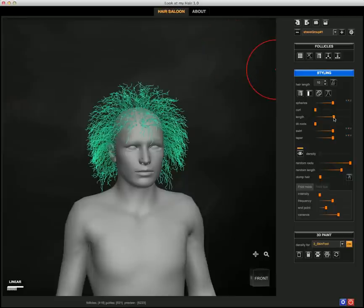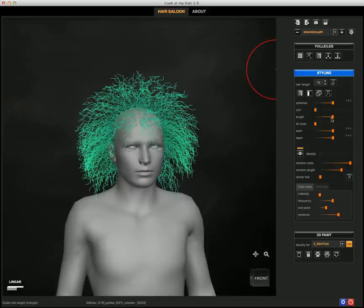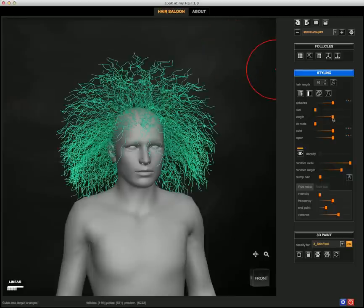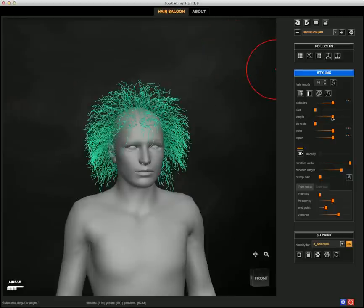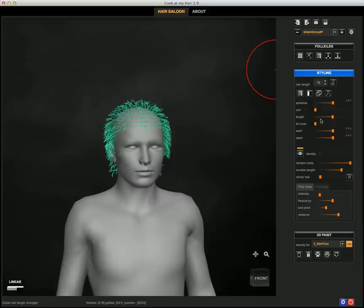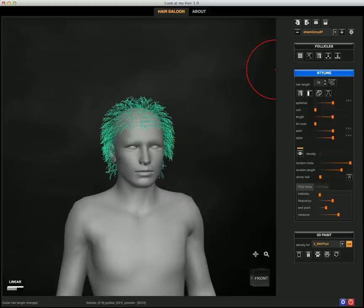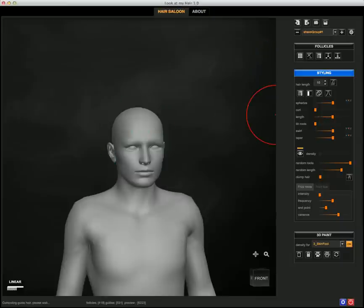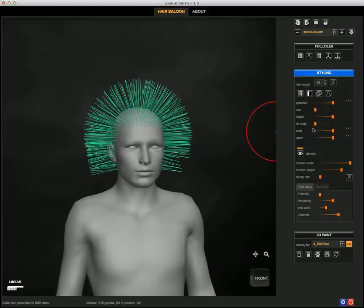And I can use the Length deformer to increase the size or decrease it.